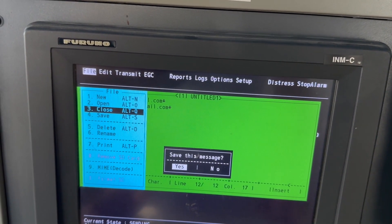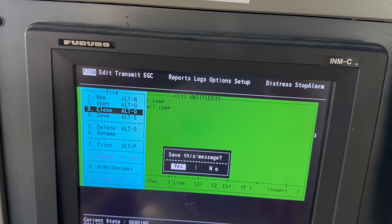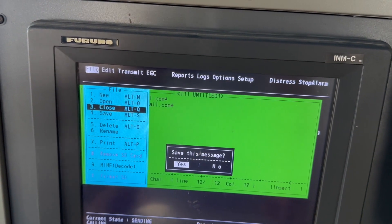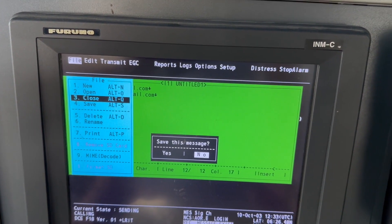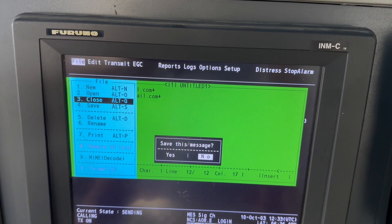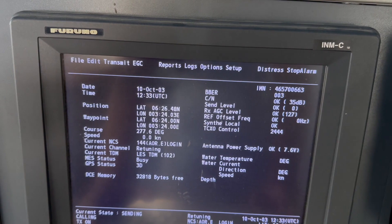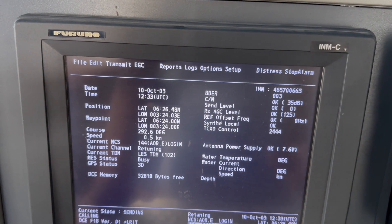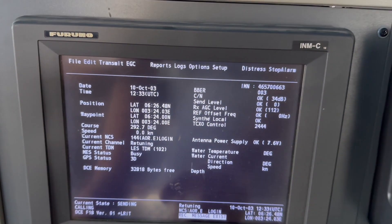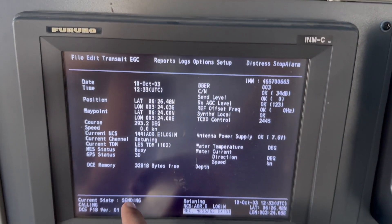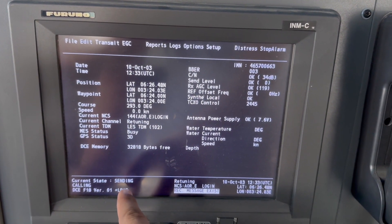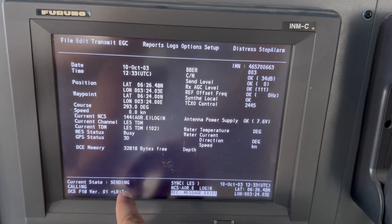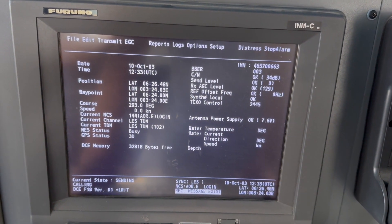I don't want to save this message in my system, so I just say no. Now if you look at it, you will see the current state change from idle — it is now changing to sending.